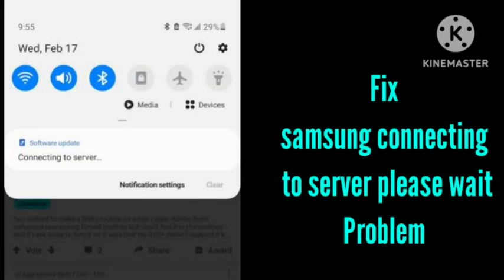Hey guys, welcome to my channel. In this video, I will tell you if you are getting the problem in your Samsung connecting to the server, how you can fix this problem.